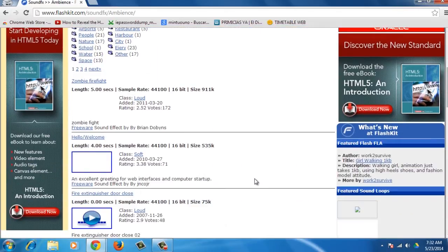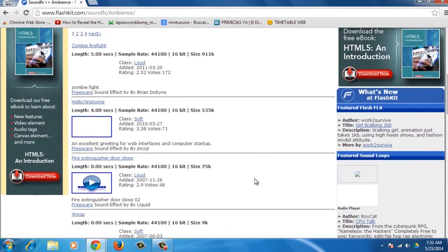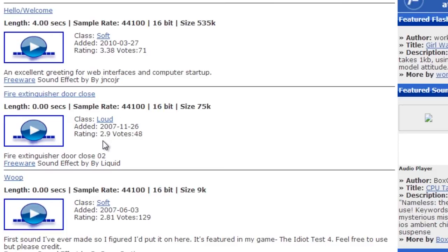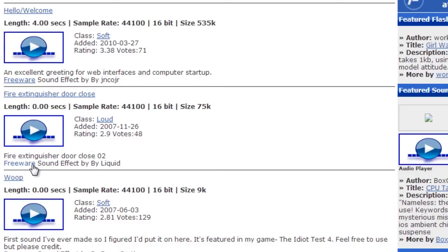You will also find the listed sound effects. Each sound effect has a description along with its length, sample rate, size, class, the date it was added, and the rating votes. You can see as well if it is freeware and who the author is.